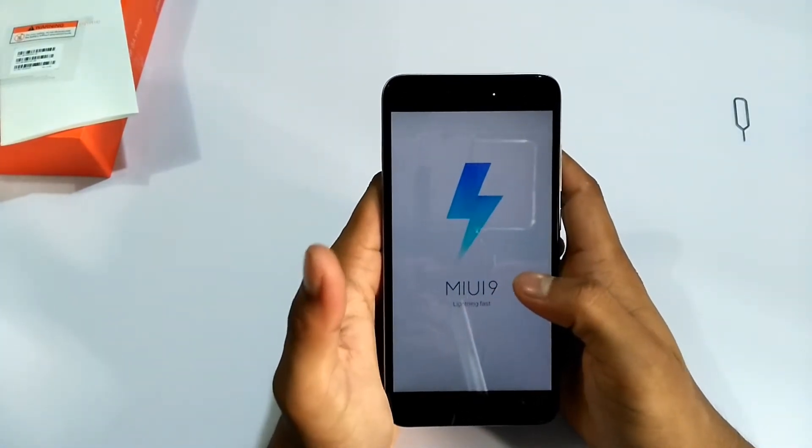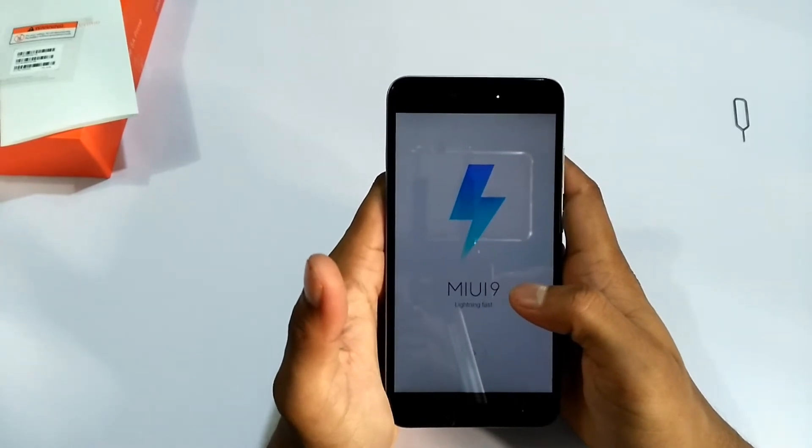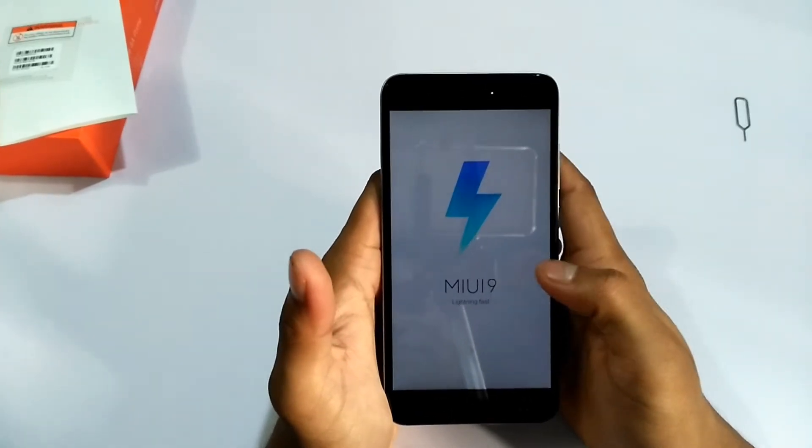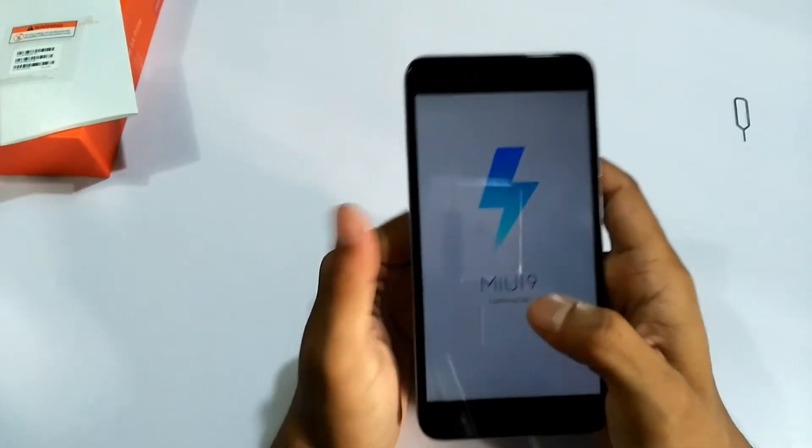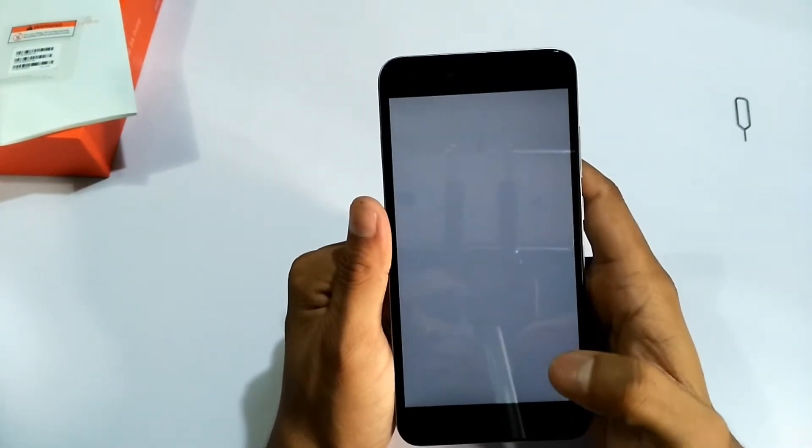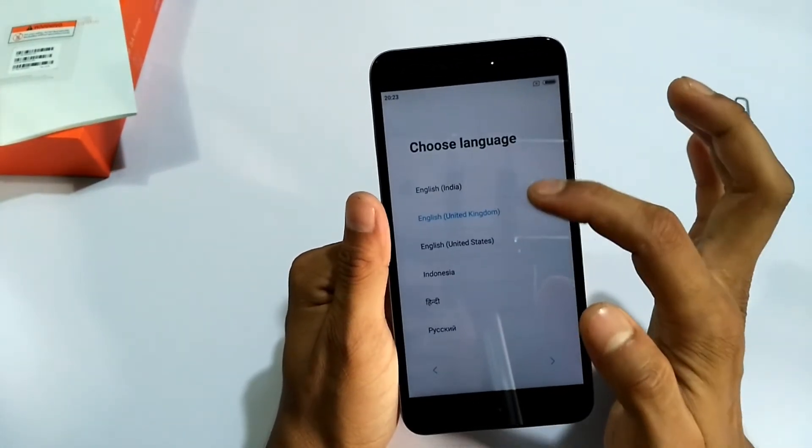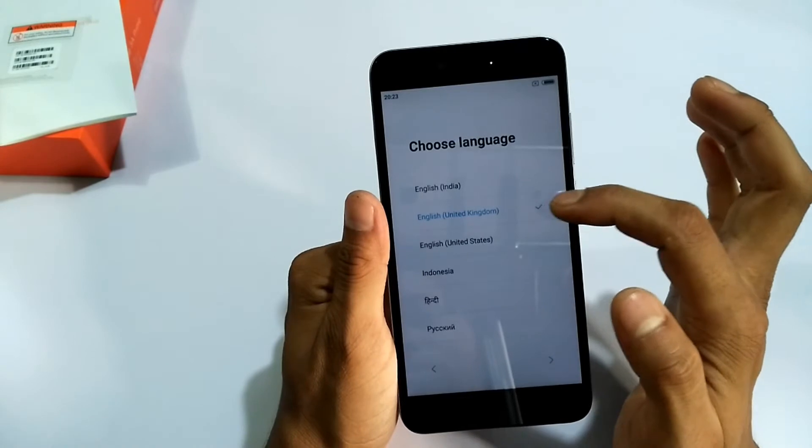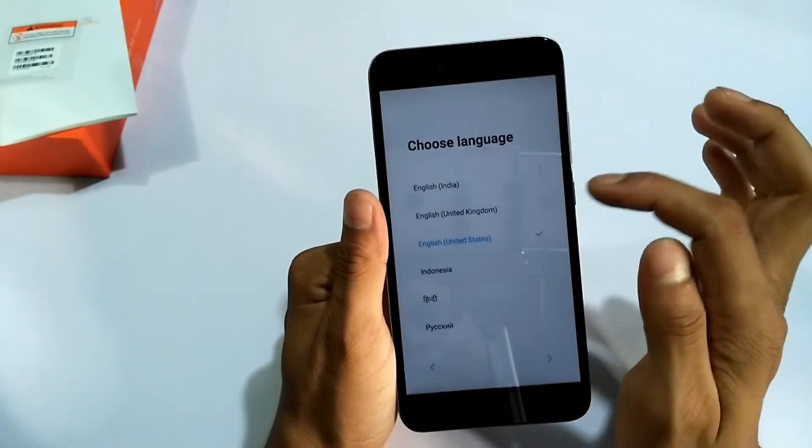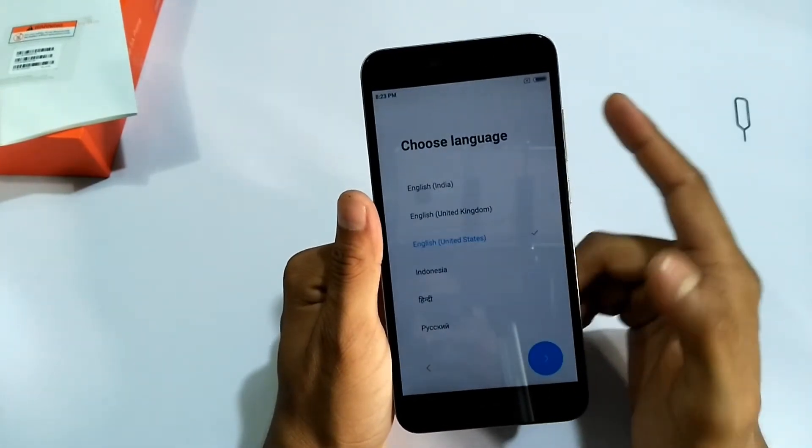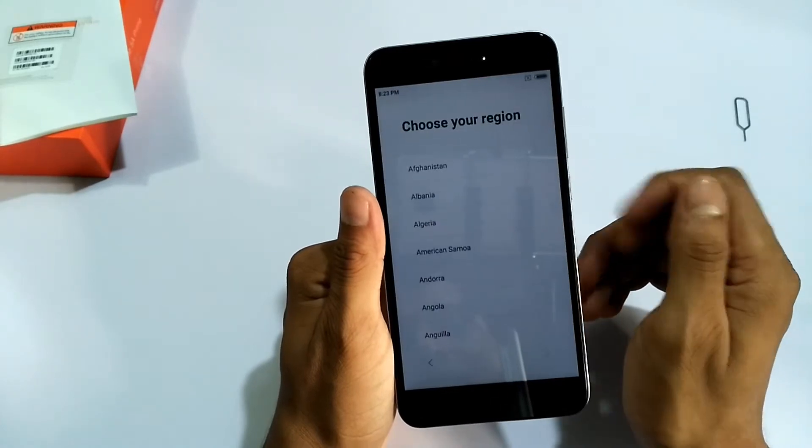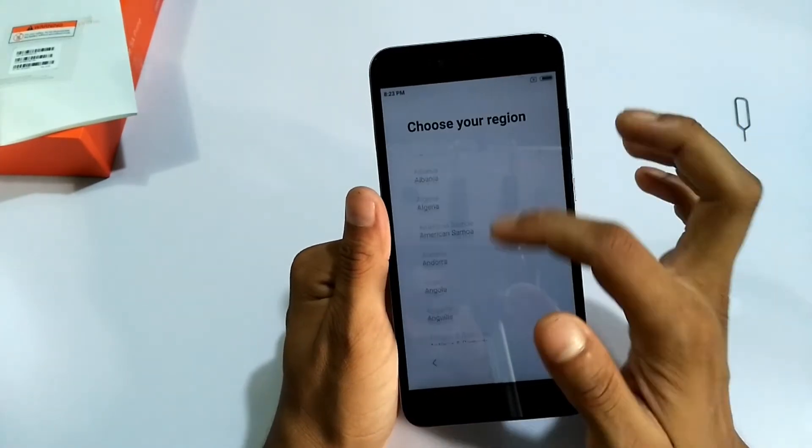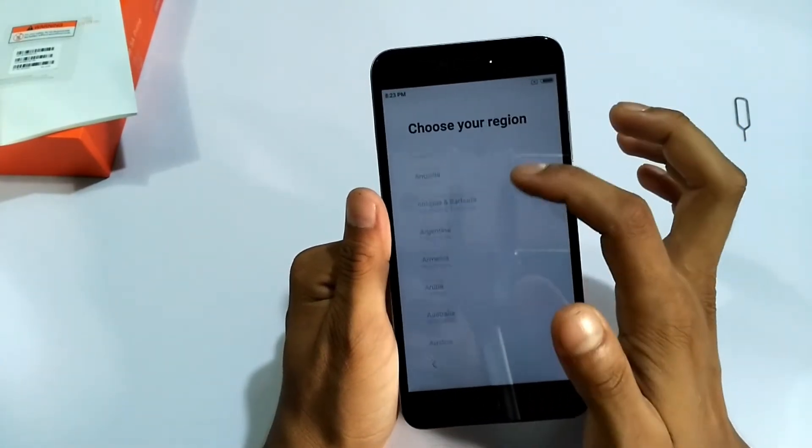The MIUI is loading. This lighting first. Always English. Next, choose your country.